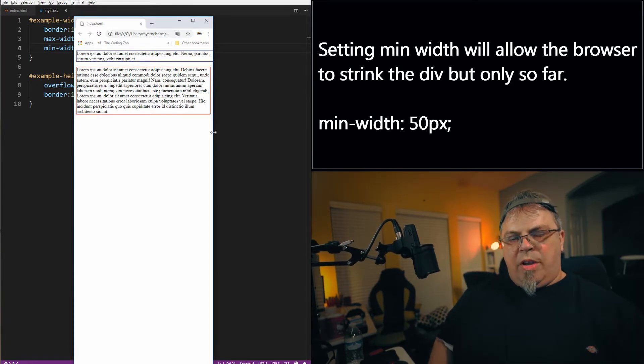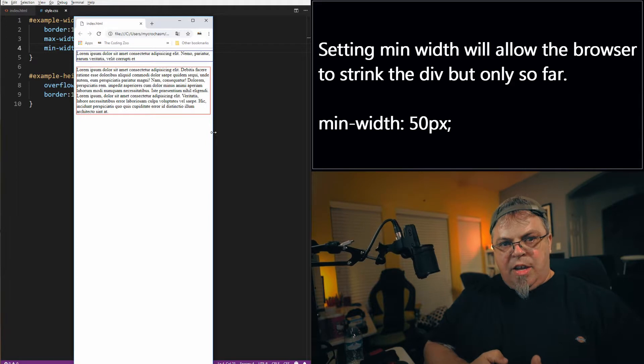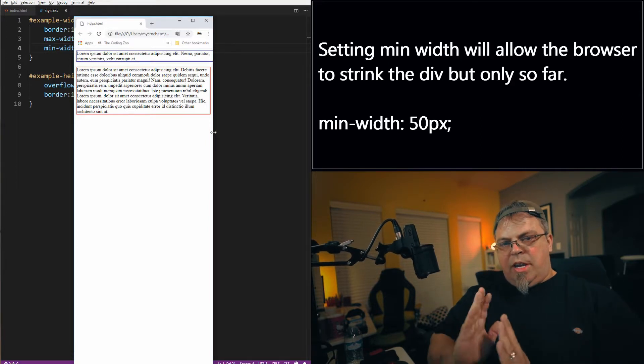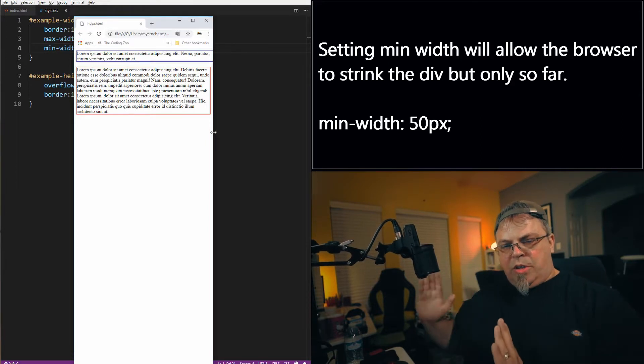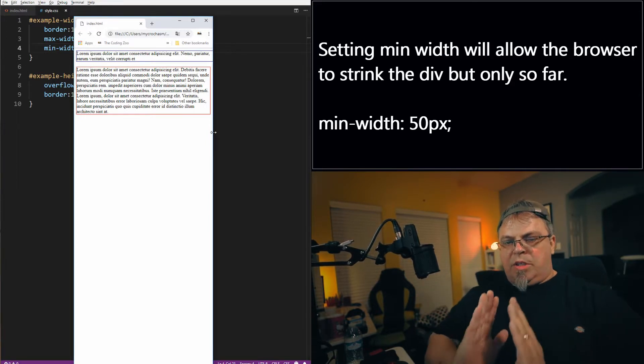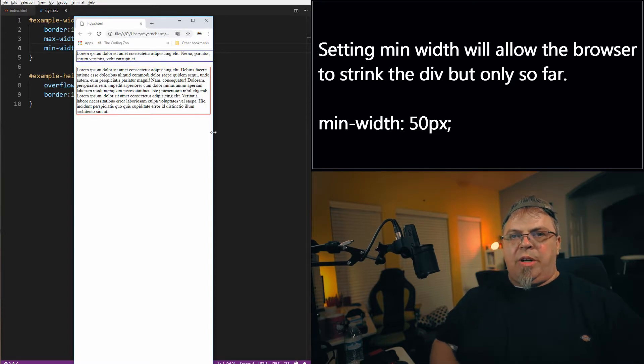So you have a width which sets it to exact width. You have a max-width which says it can only grow this far. And you have a min-width which says it can only get this small. Pretty neat.